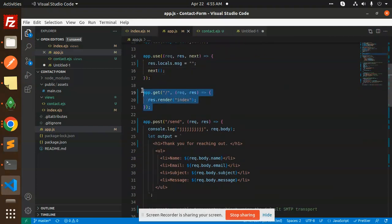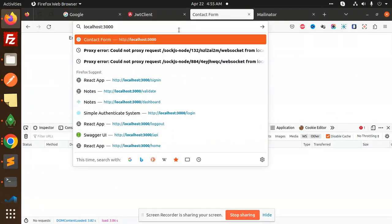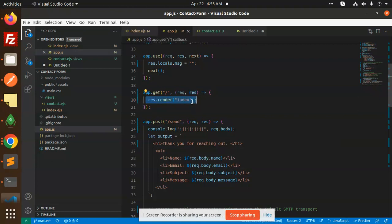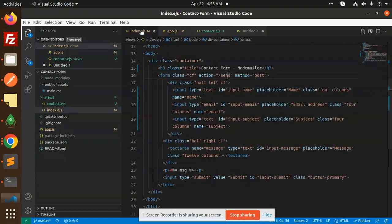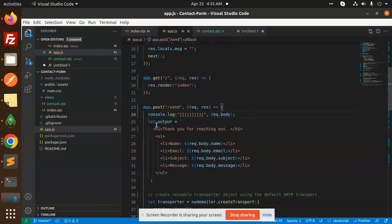The default route is the index — so whenever you hit the slash route, this form loads. Here we are rendering the index file when there is a slash URL. If it is the 'send' URL — which we configured in the form action — when we submit the form, it comes into this send API route.